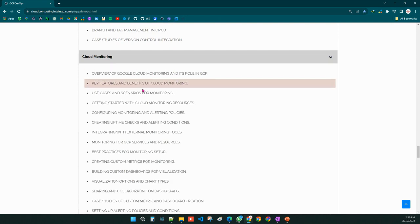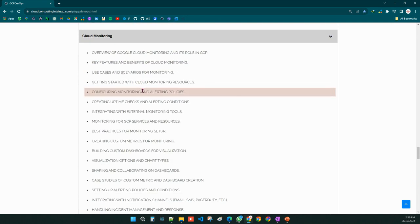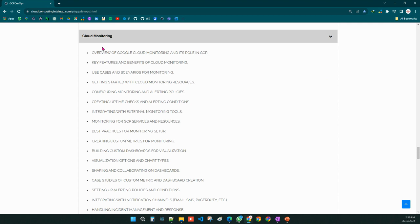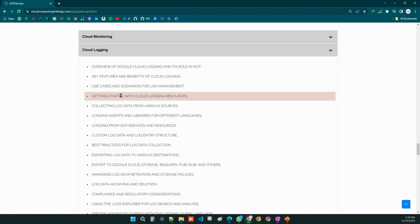One of the major GCP services is Cloud Monitoring, which is very important. We will learn about Cloud Monitoring — also known as Stackdriver — and how to create alerts. We will also cover Google Cloud Logging and the different types of logging mechanisms.